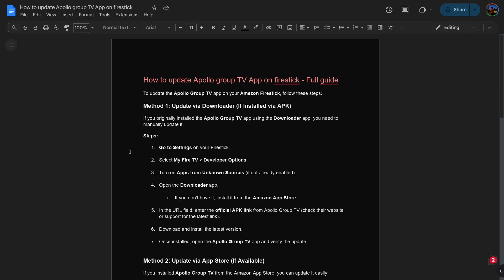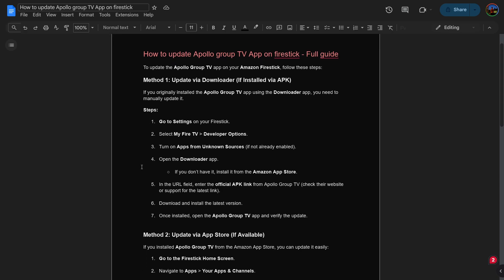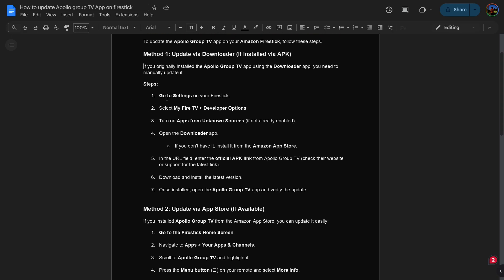To update the Apollo Group TV app on your Amazon FireStick, follow these steps. Method 1: Update via Downloader. If you originally installed the Apollo Group TV app using the Downloader app, you need to manually update it.